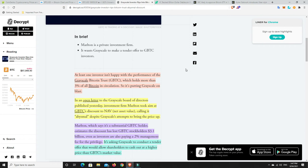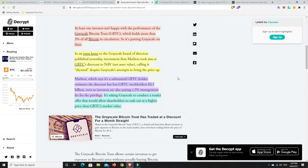So it's putting Grayscale on blast in an open letter to Grayscale's board of directors published yesterday. Investment firm Marten took aim at GBTC's discount to net asset value, calling it abysmal despite Grayscale's attempts to bring the price back up.